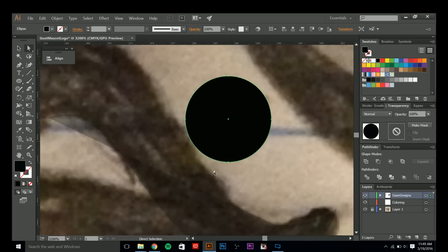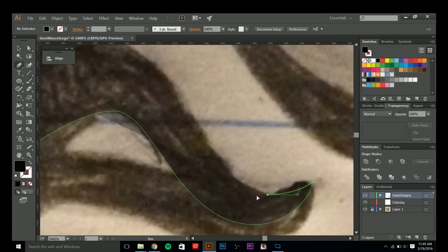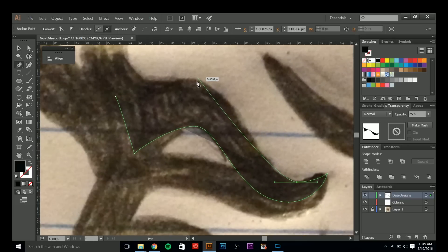With the direct selection tool, notice the anchor points on a perfect circle are at 12, 3, 6, and 9 o'clock positions. All four of those anchor points make a perfect circle when in those positions. The left and right handles of the Bezier curve are identical — from here to here on the handles is the same distance on each anchor point. All the handles and anchor points are the same length, and that creates a perfect circle.